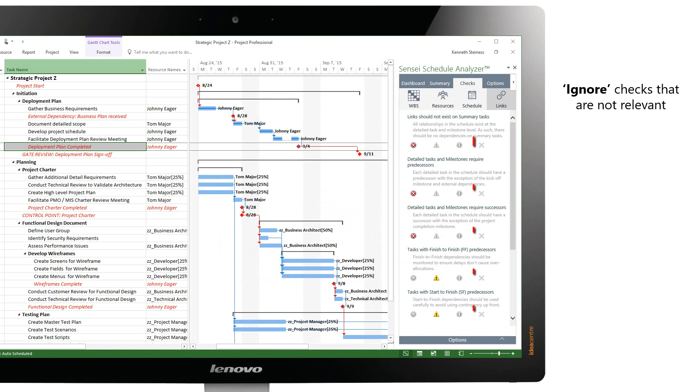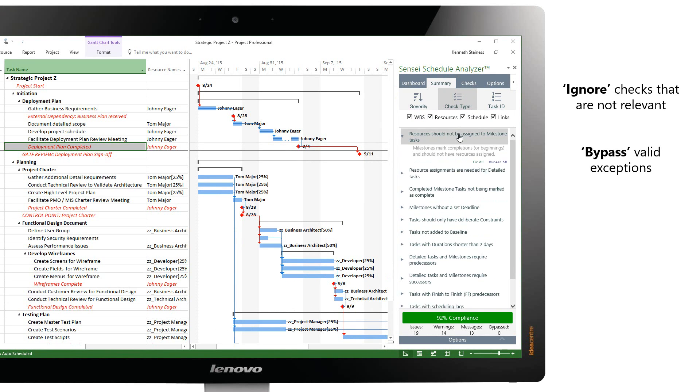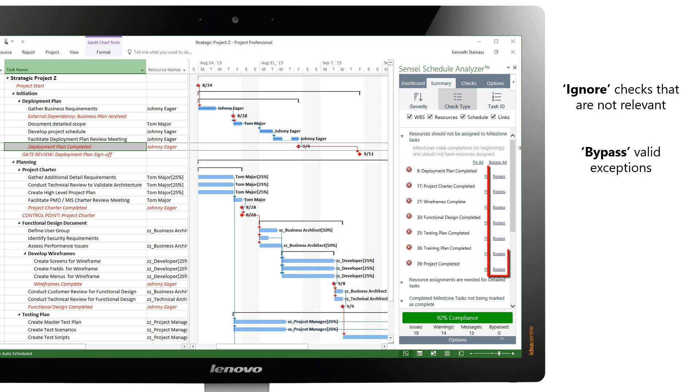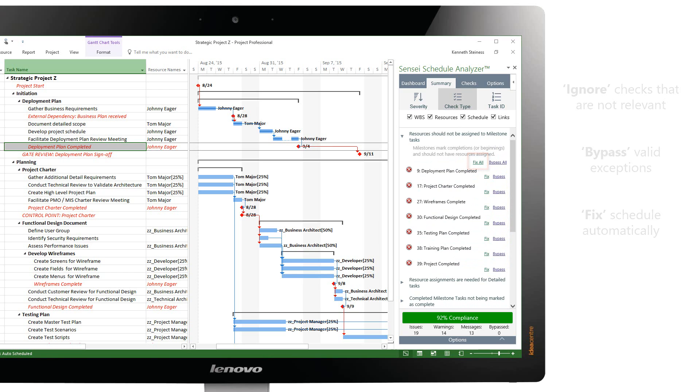A check can be ignored entirely if it is not relevant to your organization standards or it can be bypassed on individual tasks where they do not apply. The Schedule Analyzer can also fix certain items across the entire schedule, which greatly reduces the amount of time required to get to compliance.